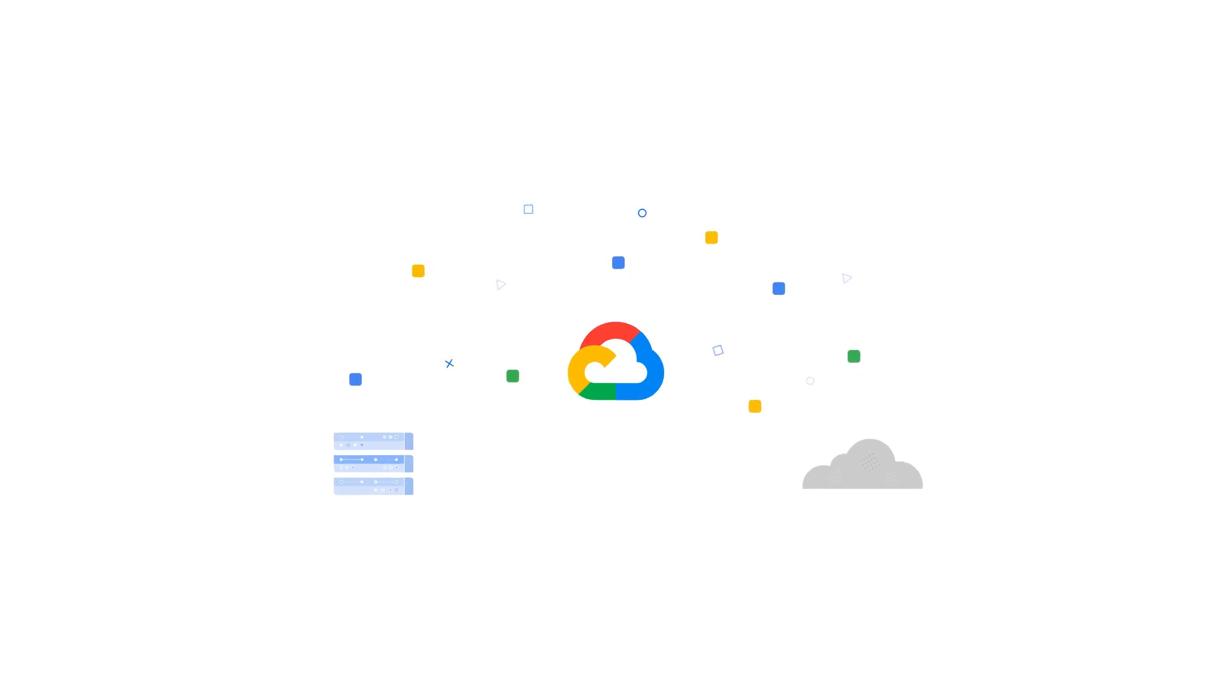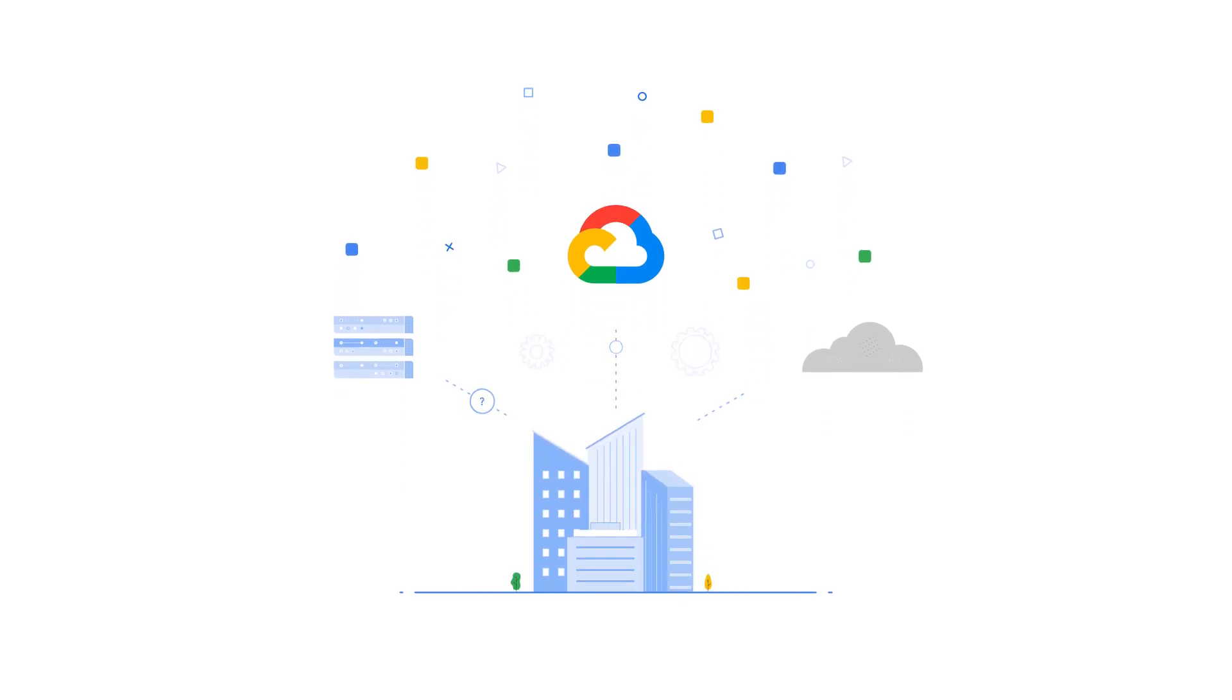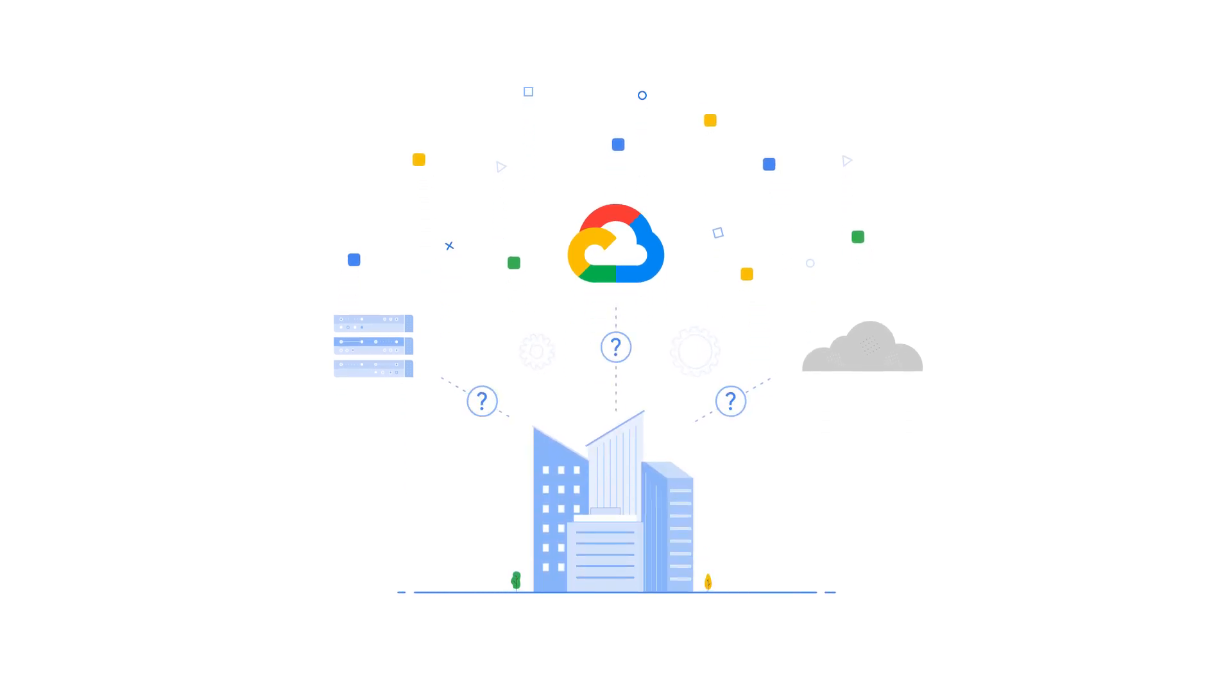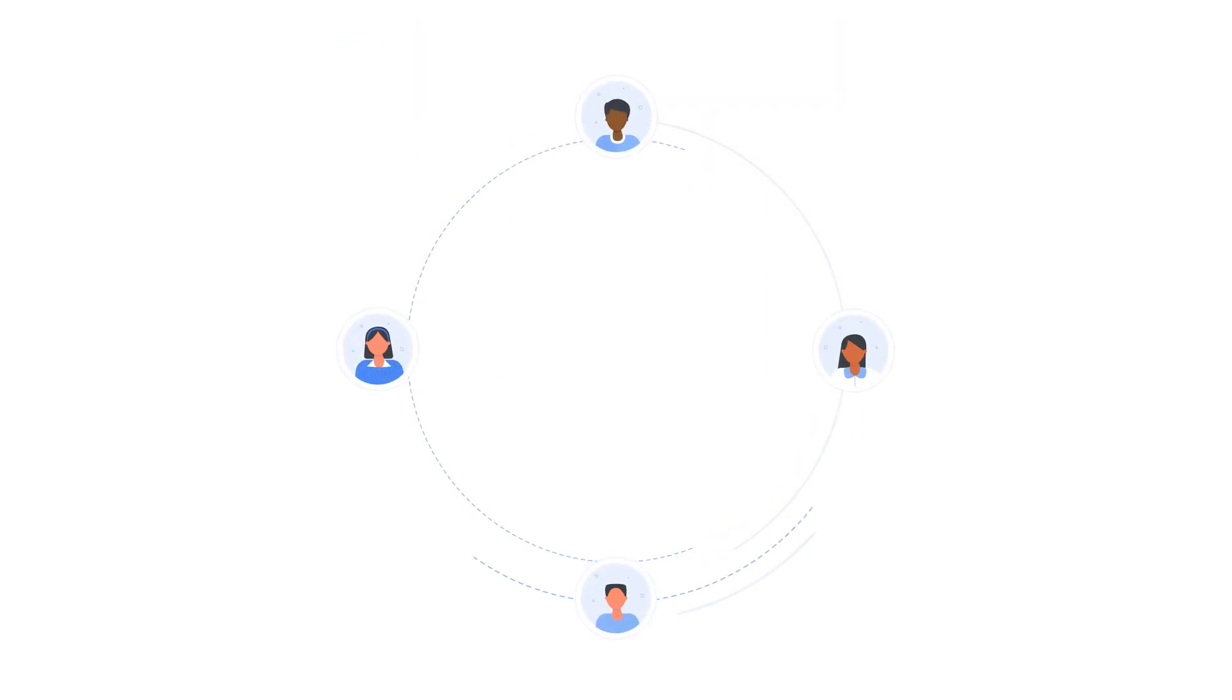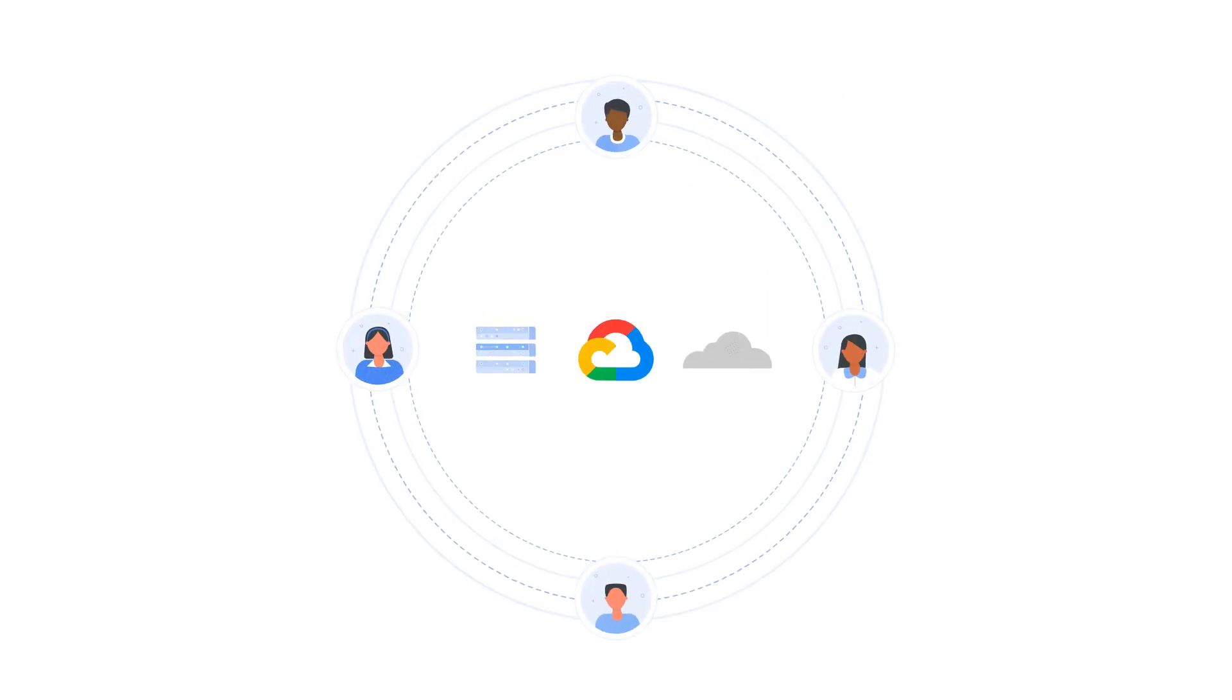With an increasing number of heterogeneous services across cloud and on-premises environments, customers are looking for consistency in connectivity and security operations. Customers want to be able to take a service-centric rather than infrastructure-centric approach to consuming cloud services.